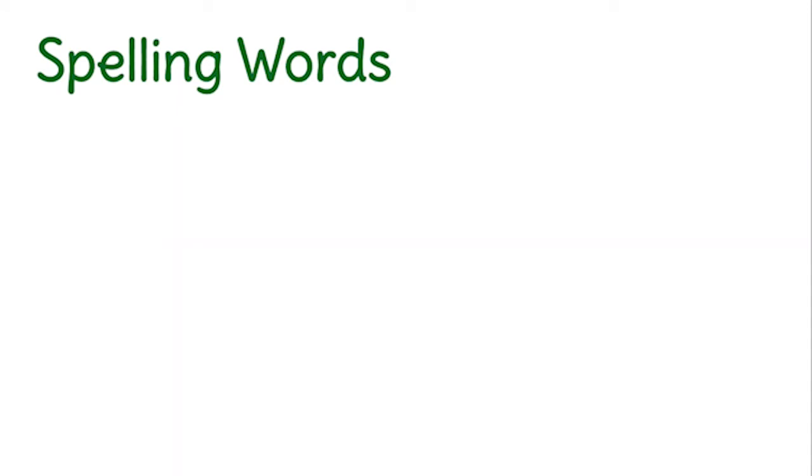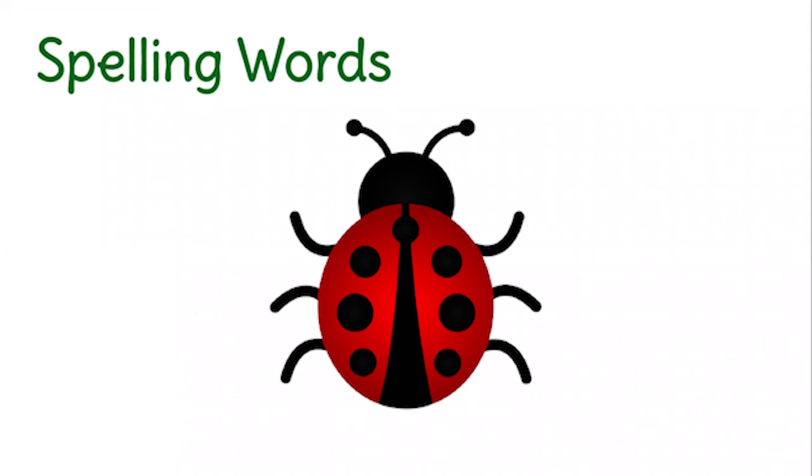It's time for the spelling words. I'm going to say each word, and you should pause the video to allow yourself time to write the word on a whiteboard or a piece of paper. Do your best to sound out the word and see if you know it. Then, after you finish writing, unpause the video to see if you spelled it correctly. Today, we're going to collect ladybugs. For each word you get correct, give yourself a ladybug by drawing it on your board.